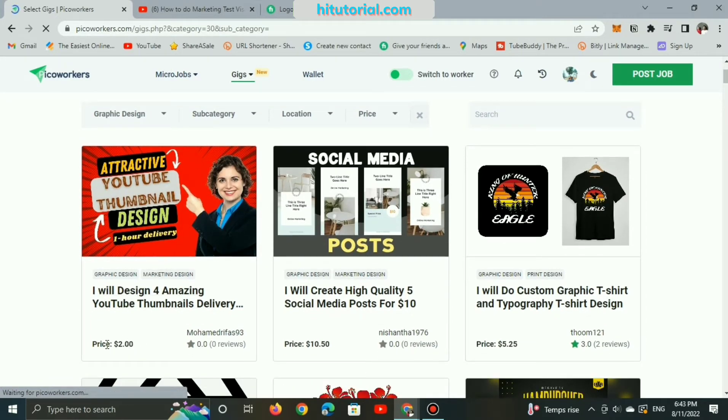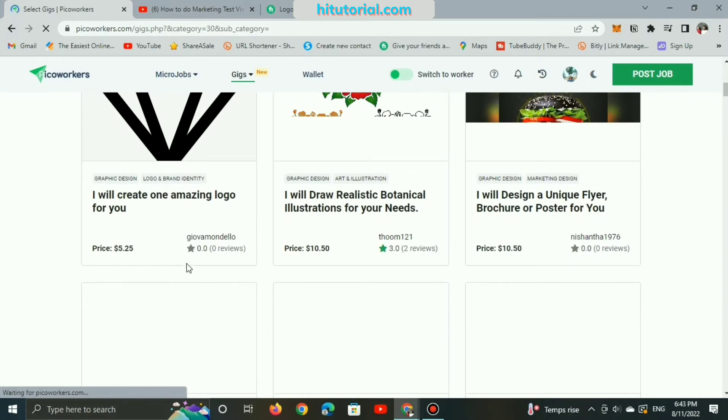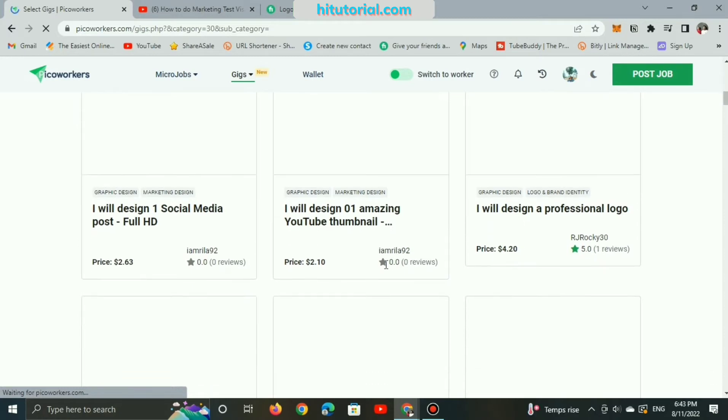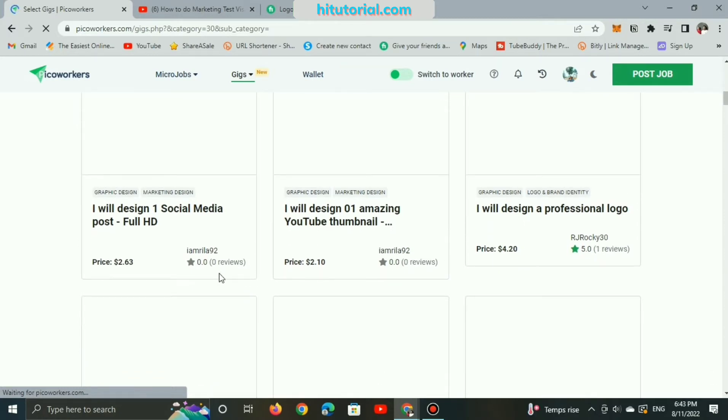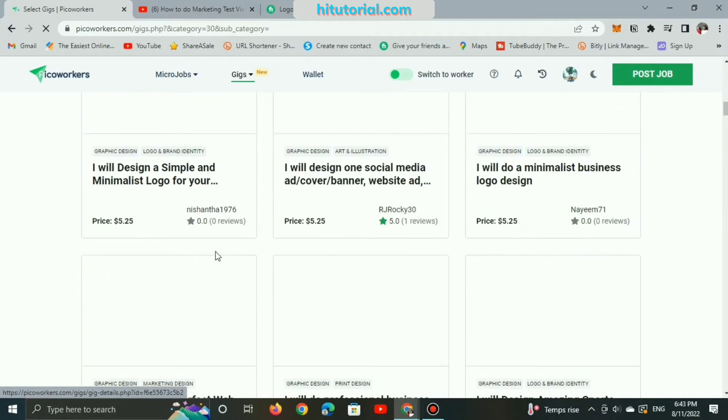And the gigs prices of making logo are various. The matter depends on the time delivering, features, quality, and others. As you can see here, some freelancers can deliver a gig for only $2, while some they order $10.